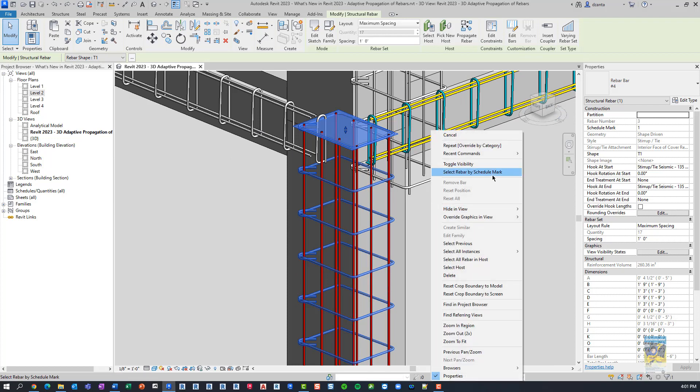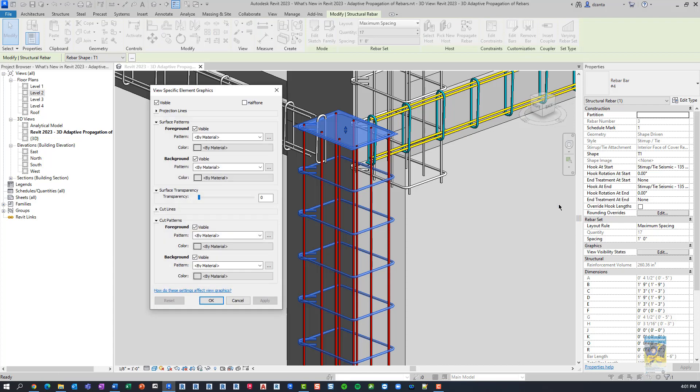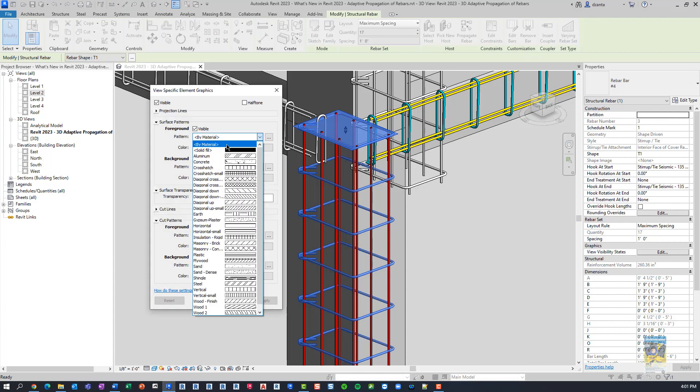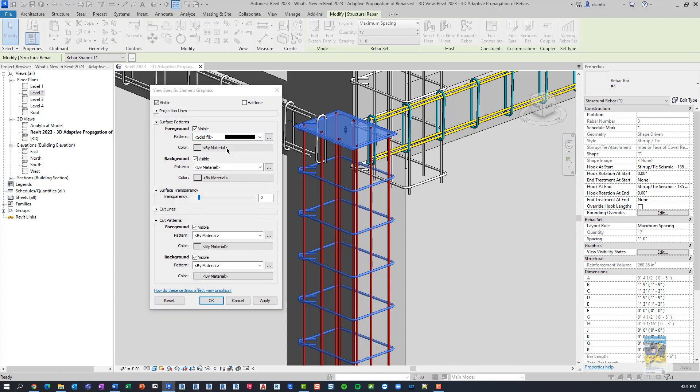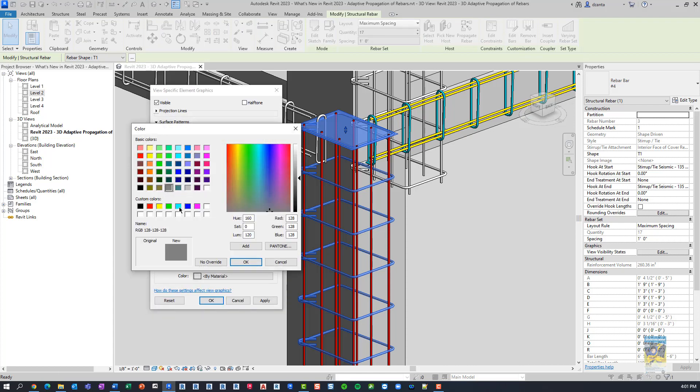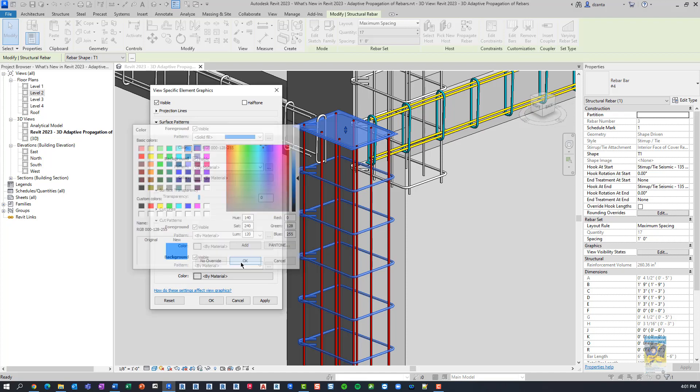And we'll right-click override by element, make it solid, and then make the color again. I think I chose this one.